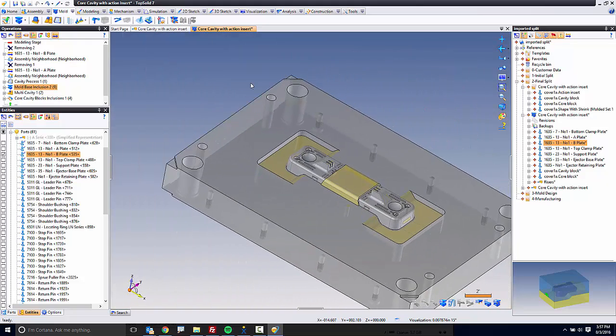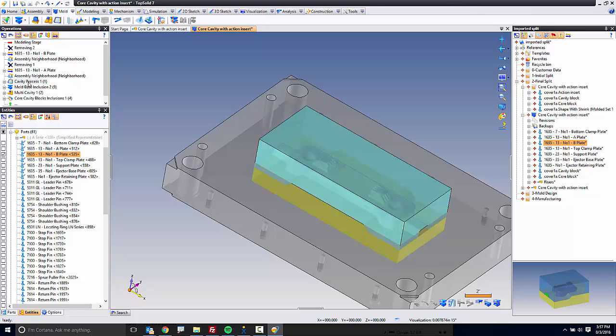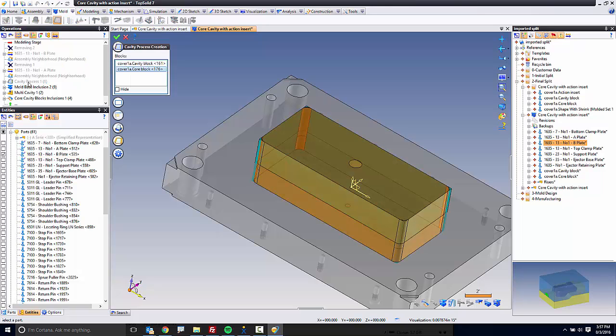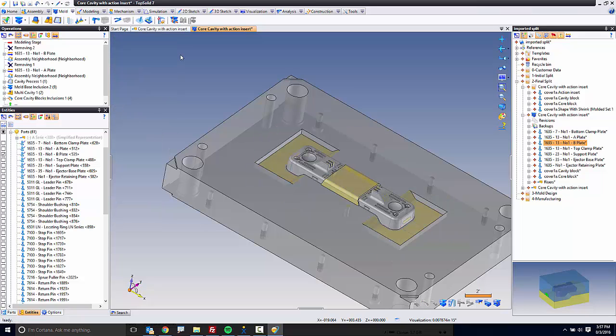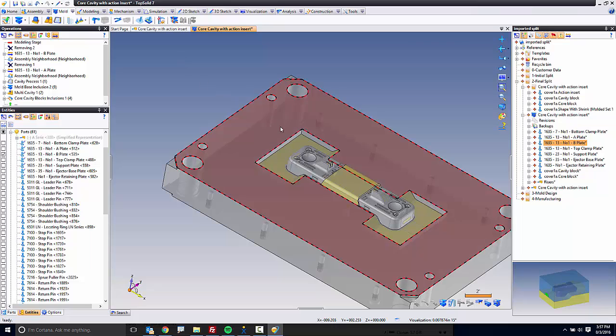Now, how do you fix that? Well, thankfully, TopSolid is a parametric software. So all I have to do is go back to the cavity process. This is my history tree here. I double-click on it and say, you know what? I don't actually want the fillets. Let's turn them off because I don't need them in this case. Perfect.